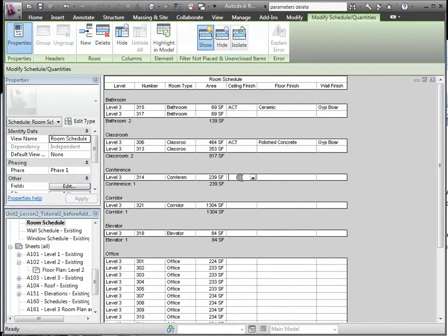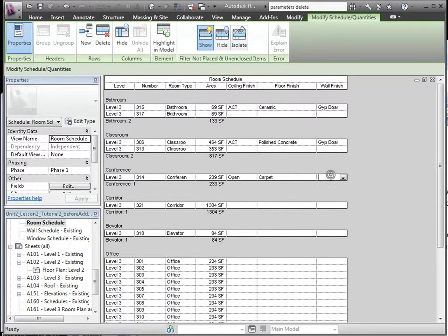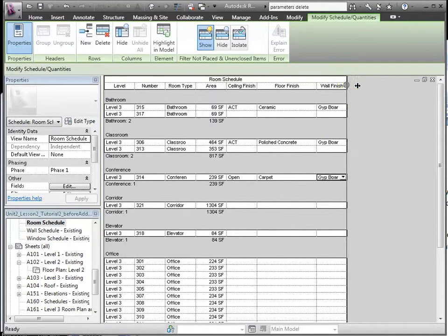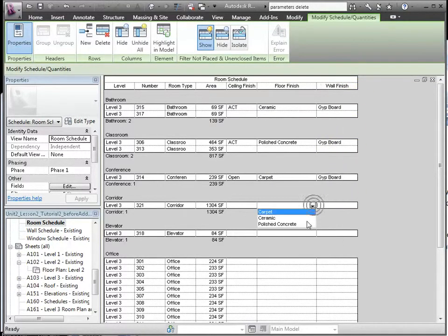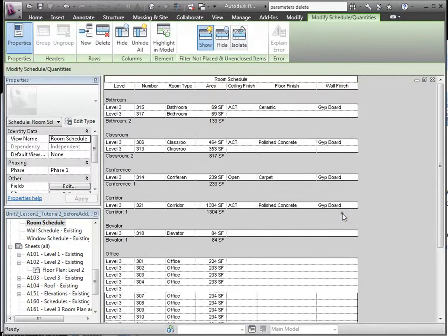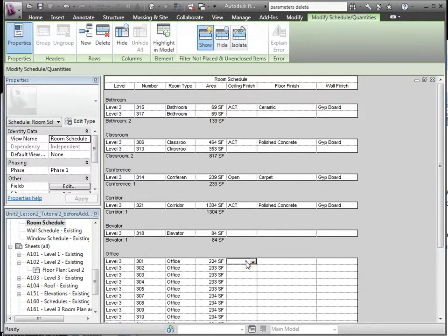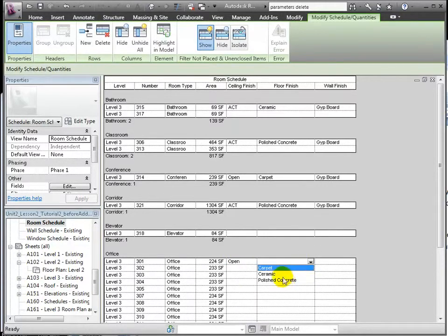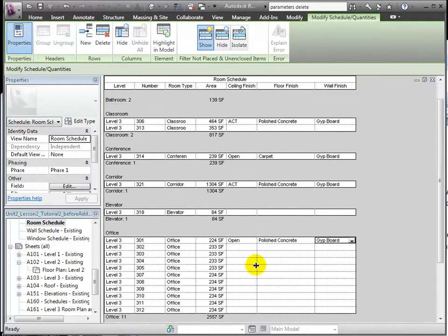Conference rooms will have acoustic tile, carpet, and gypsum board. Offices will have open ceilings, polished concrete, and gypsum board.